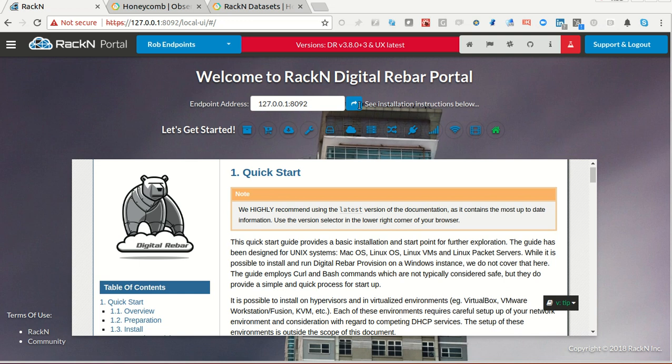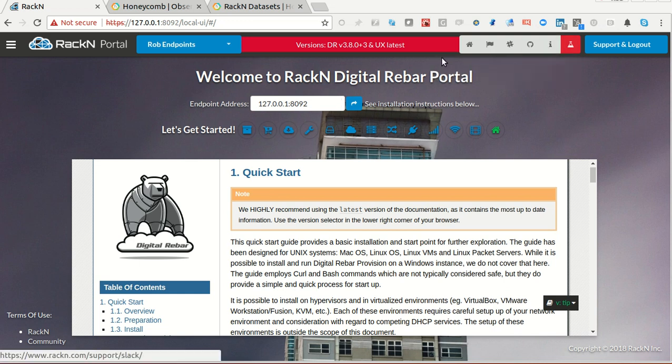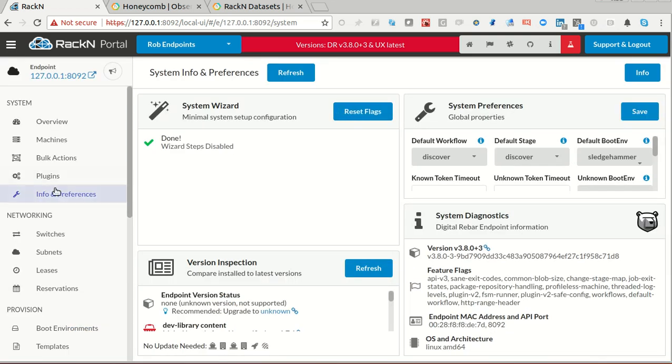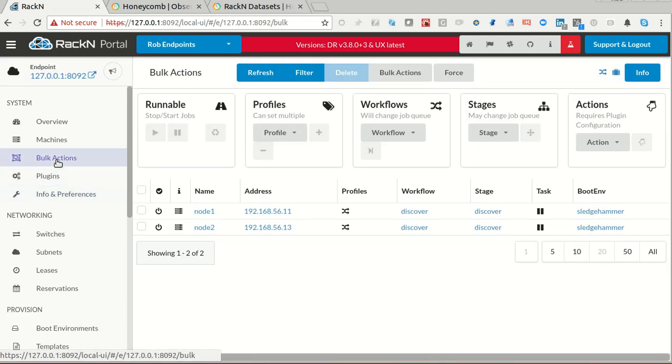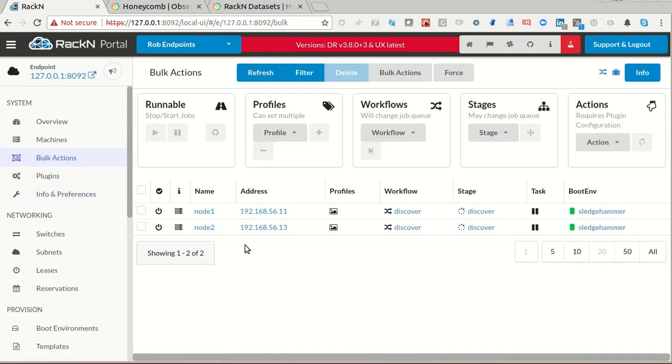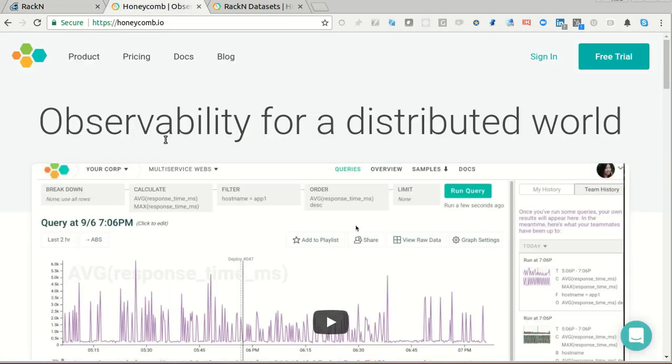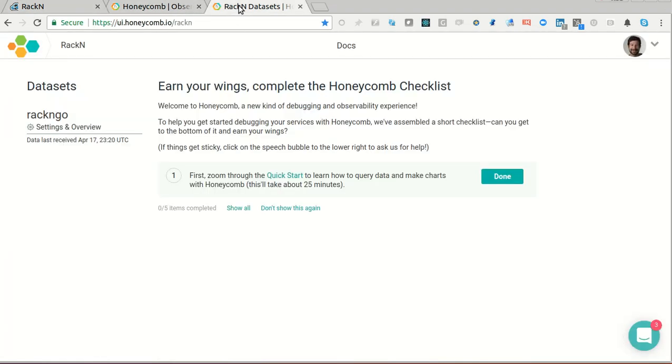I want to jump right into it because it's pretty simple. I'm going to go in. I have an endpoint running here with two machines, provisioned, ready to go and I've got a Honeycomb.io. I've already created my account, I've got my keys and all those pieces and parts running.